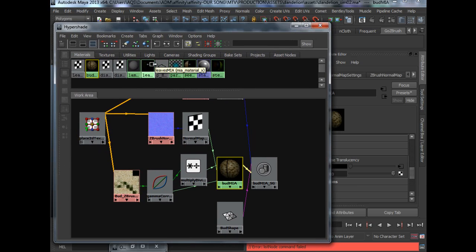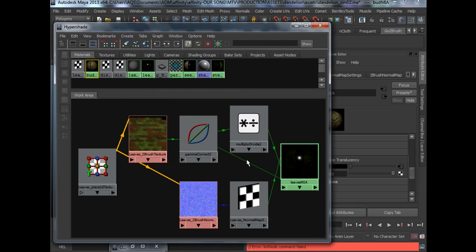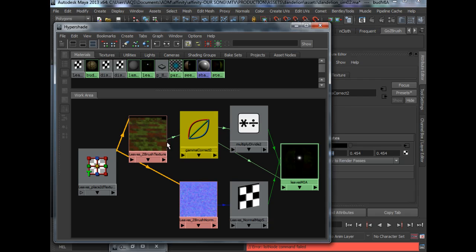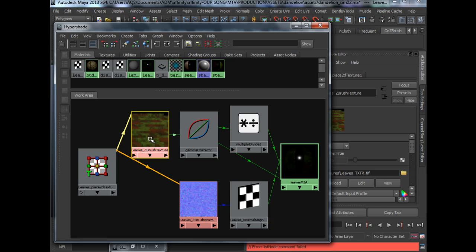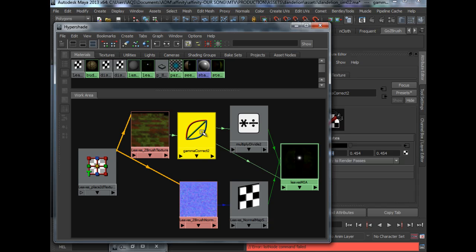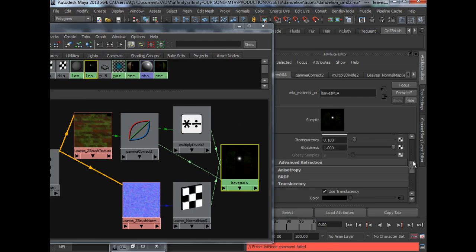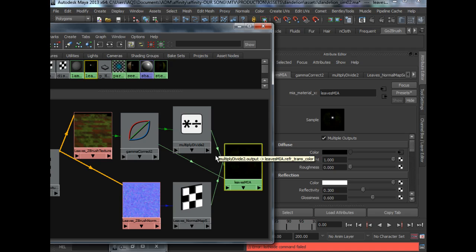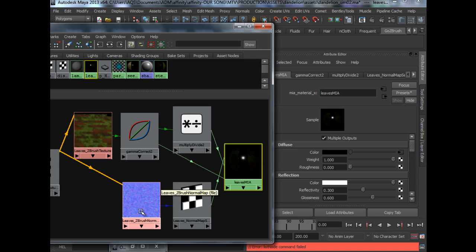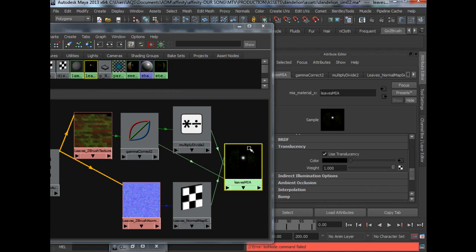So let's take a look at our leaves. Same setup. The texture node is gamma corrected and plugged into the color attribute. Same for the normal map into the standard bump.